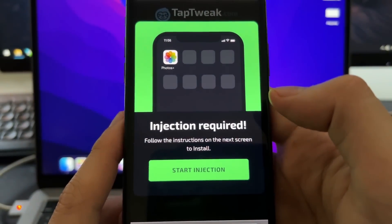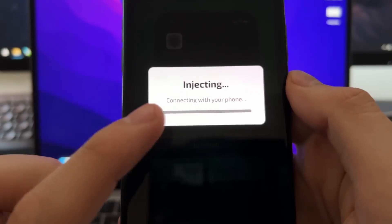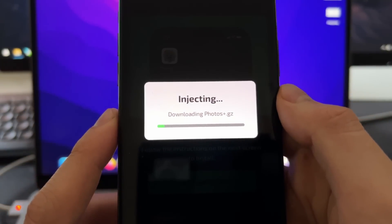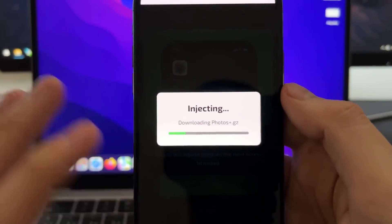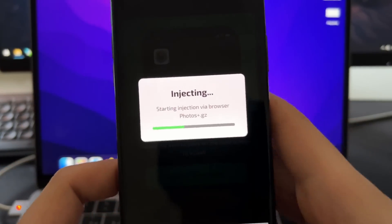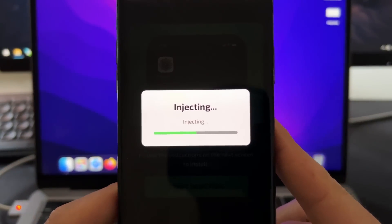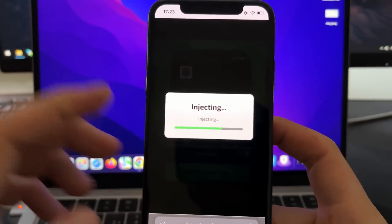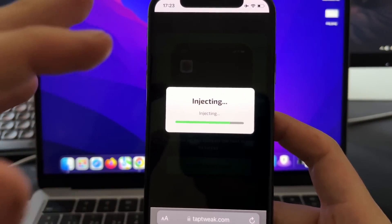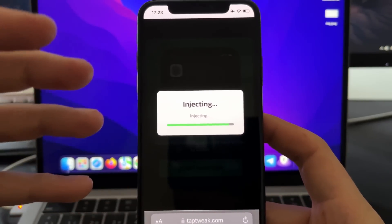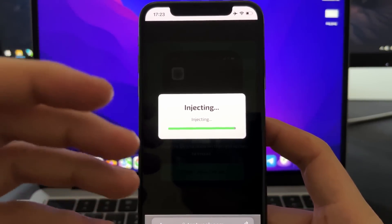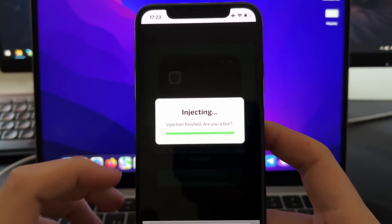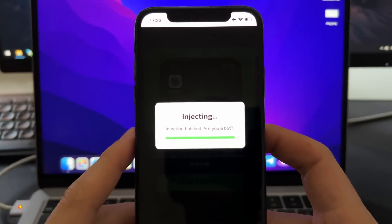Press on start injection. And now, as you can see, it says connecting with your phone, downloading Photos Plus. And this process is 100% automatic. You don't need to do anything from now. And basically, what it will do is install this Photos Plus app directly in your iPhone or iPad through Safari. So basically, a browser extension will be installed and this browser extension will look like your normal app and you will be able to run it and just use it like a normal app. That's how it works.